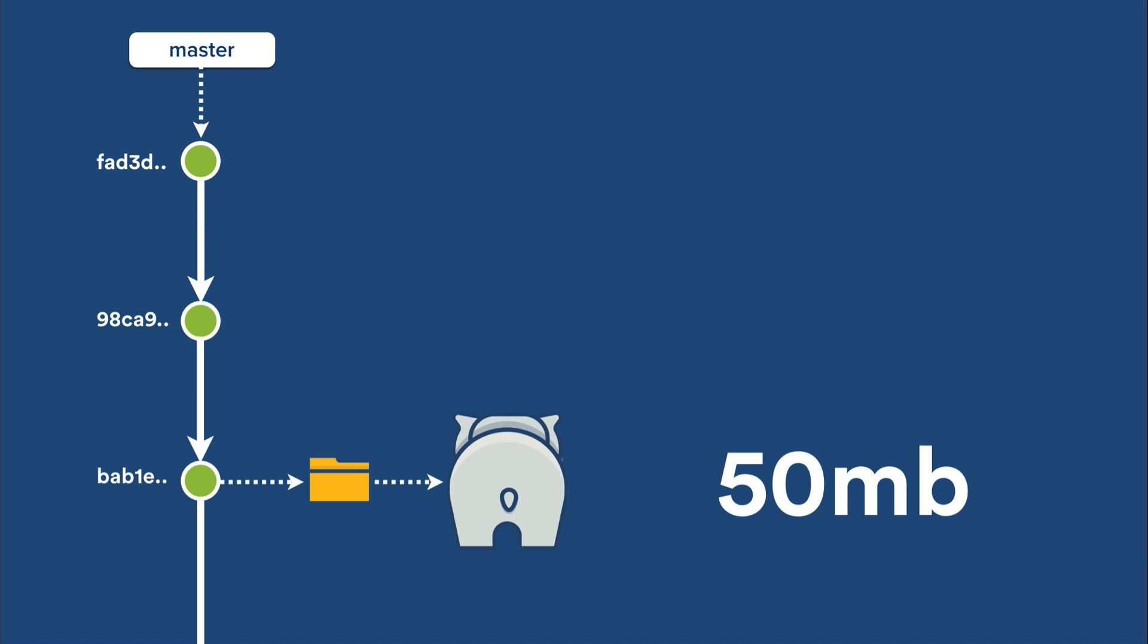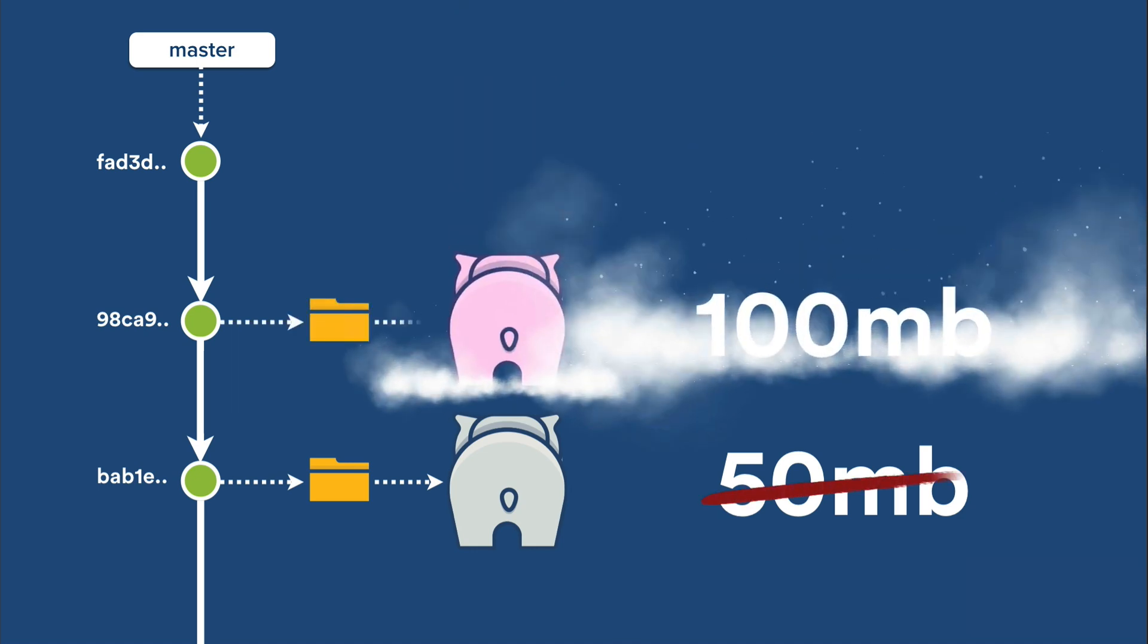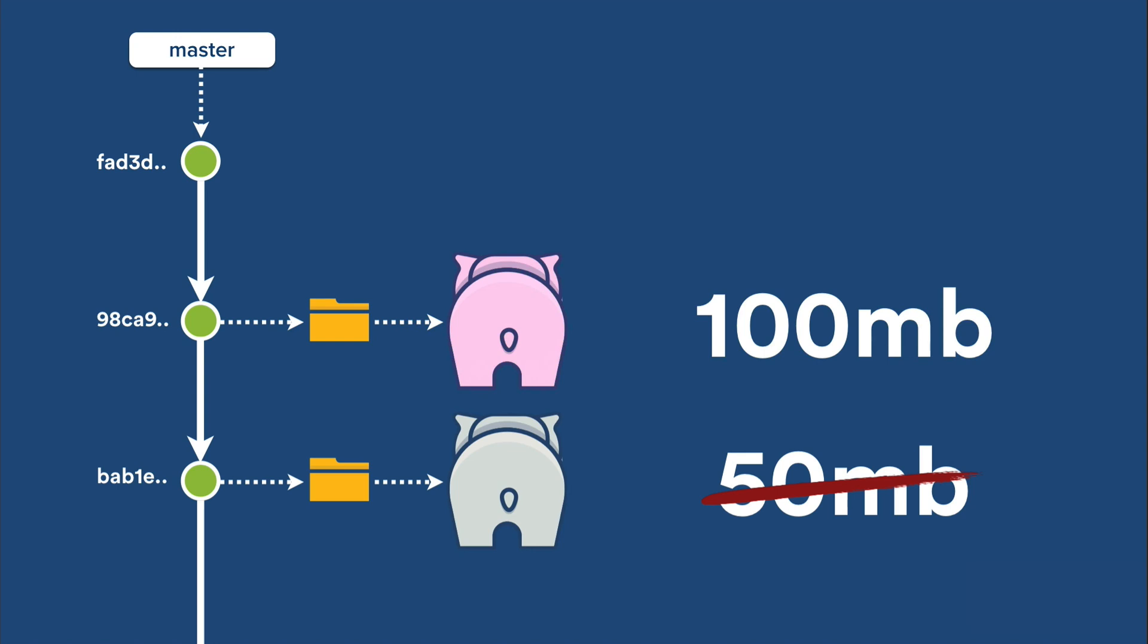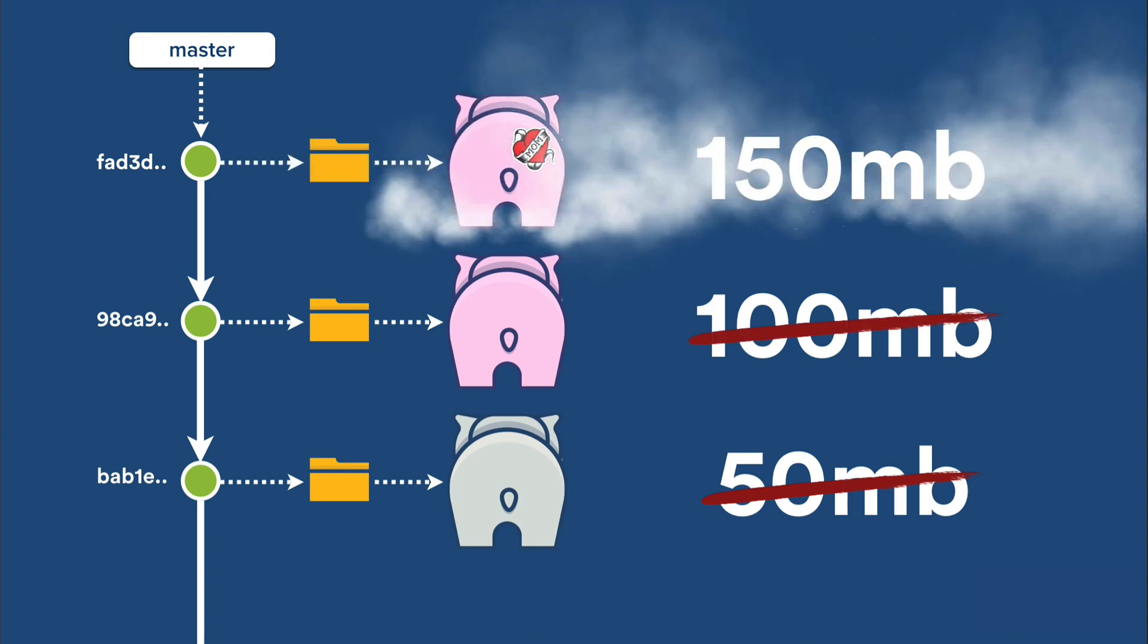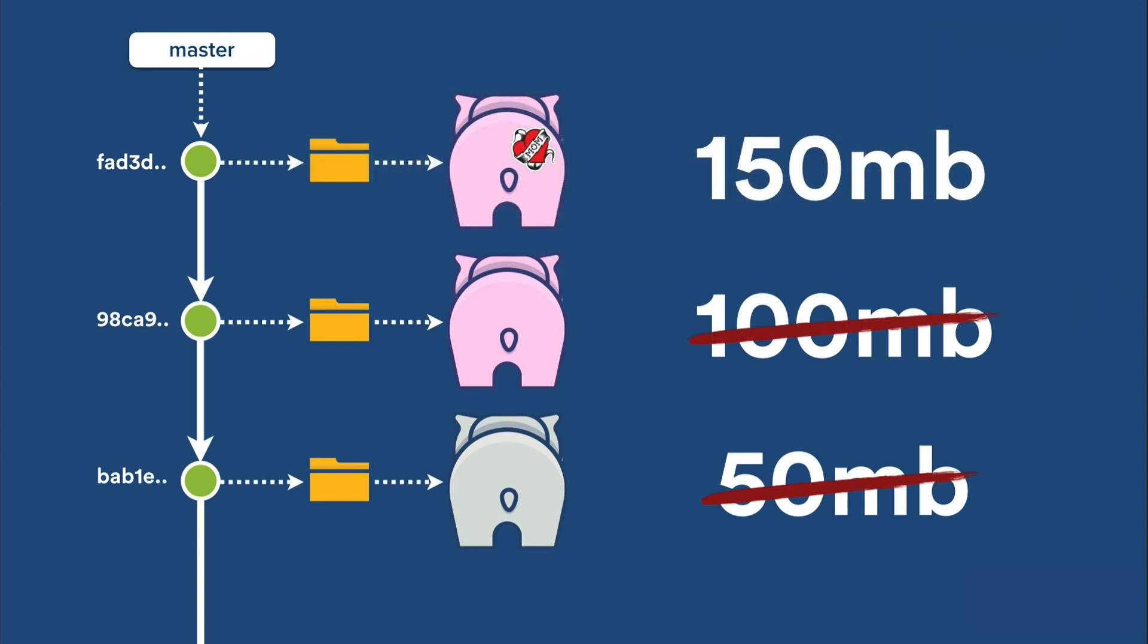If we change the hue of that photo to pink, and then commit it, we're going to create a second 50 megabyte blob, doubling our repository size, and so on and so forth.